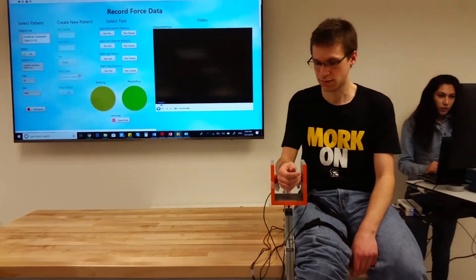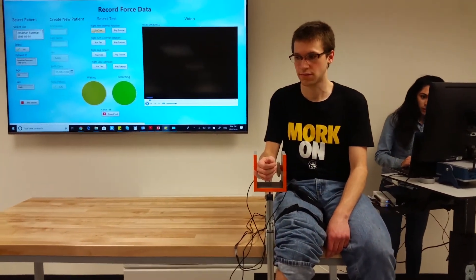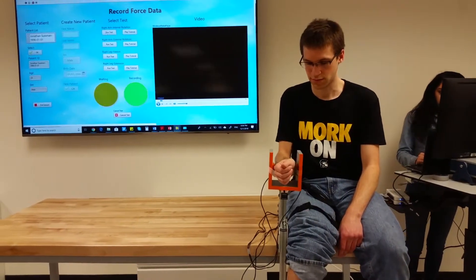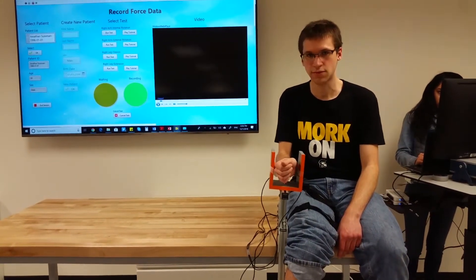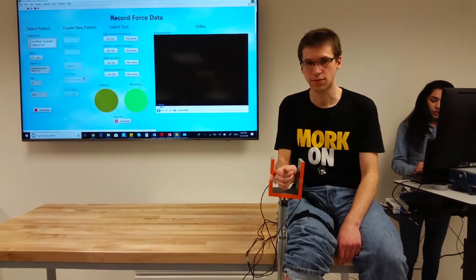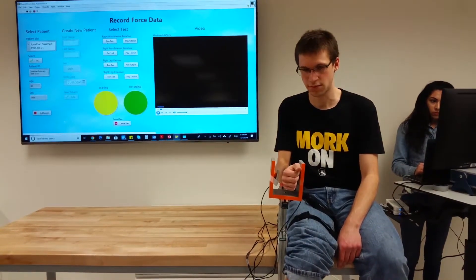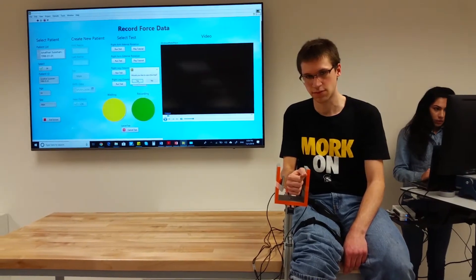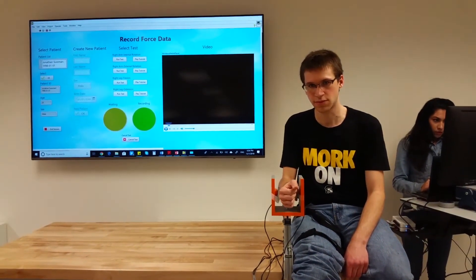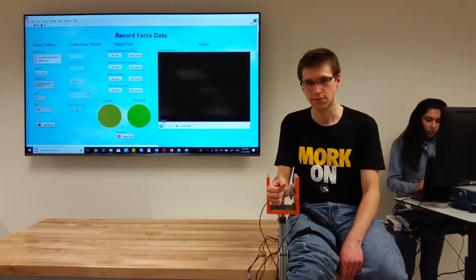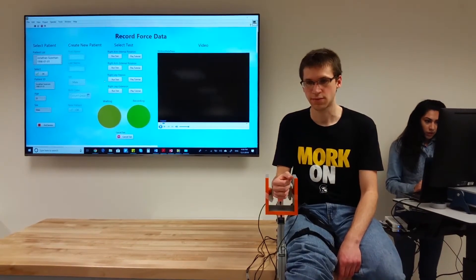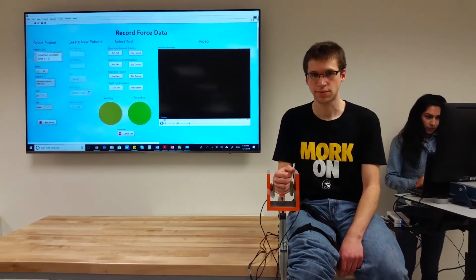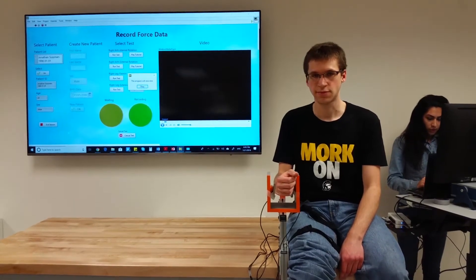After watching the tutorial, the patient waits for the yellow light, indicating that the test is waiting, and then presses as hard as possible for five seconds. The green light shows that the test has started. Once the green light has turned off, the technician saves the trial and can complete the remaining tests. Once the technician completes the test, the technician can end the session, the patient can be dismissed, and the technician will be redirected to the main launcher.